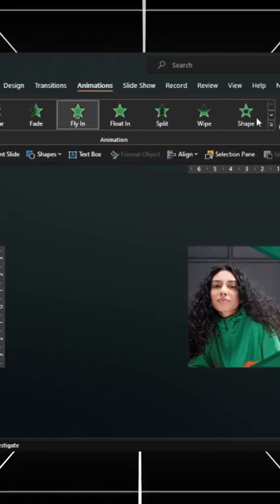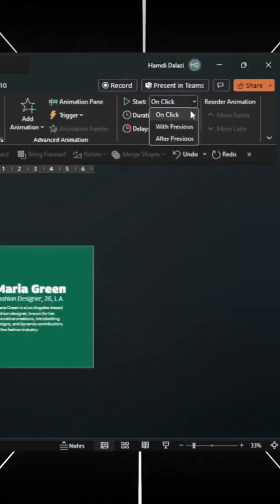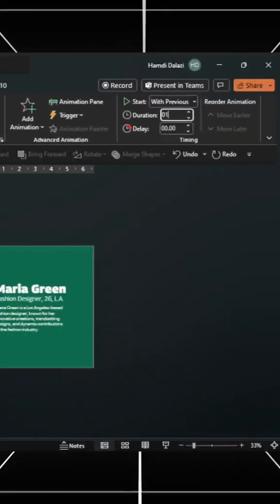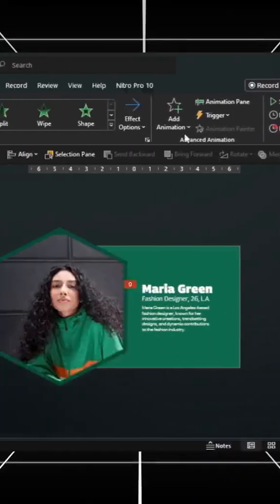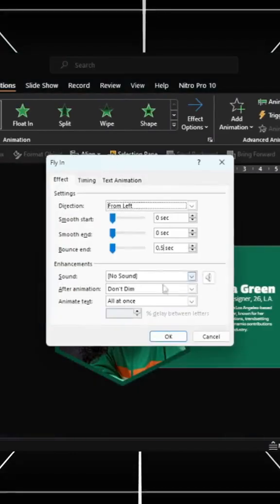Add a fly-in animation from the left. Start with previous. Increase the duration, and then add a bounce end.